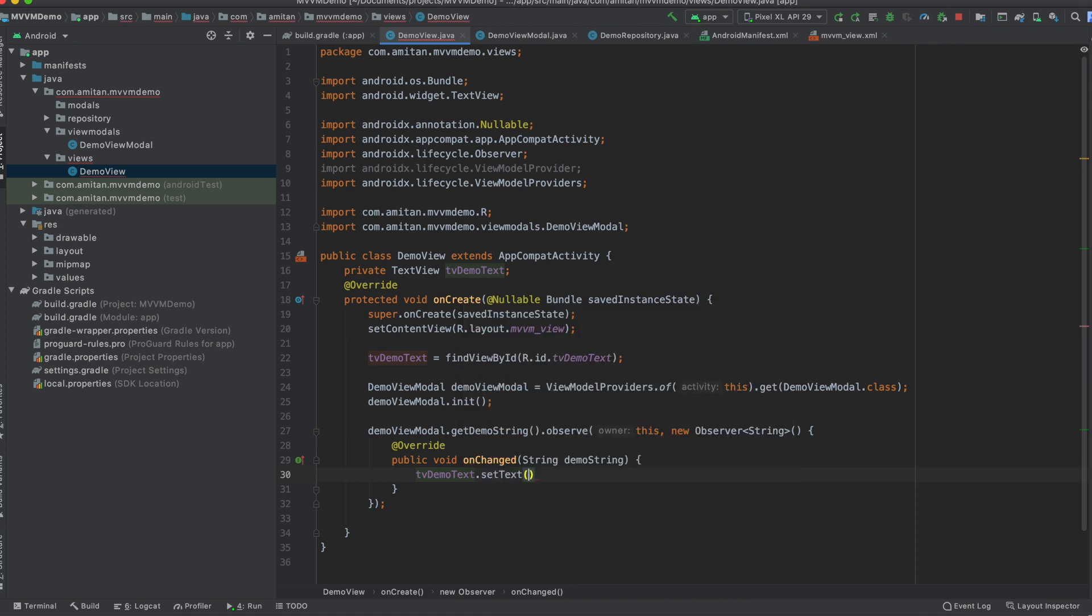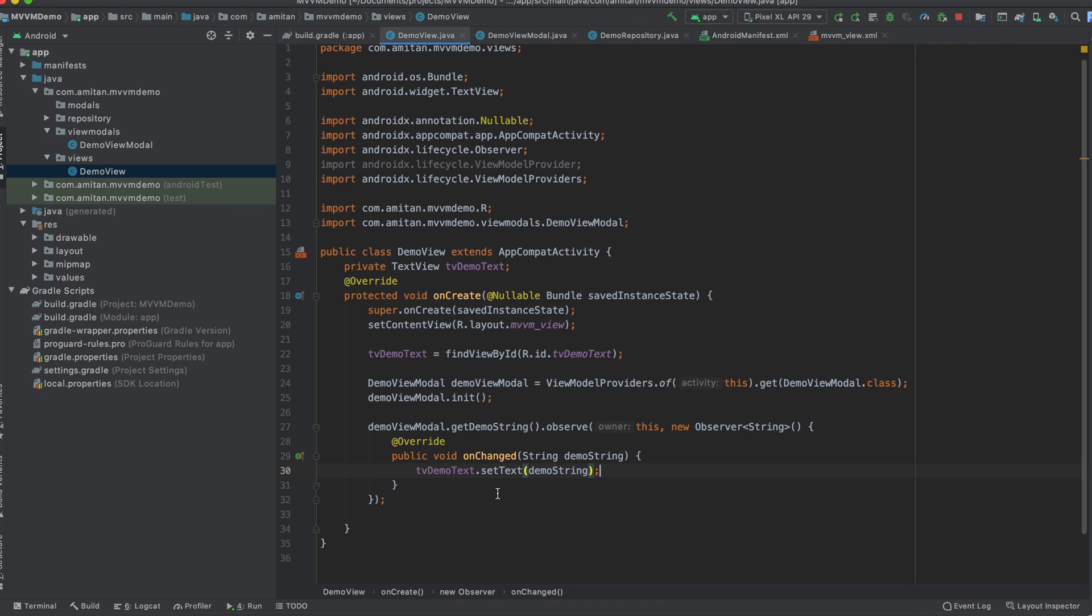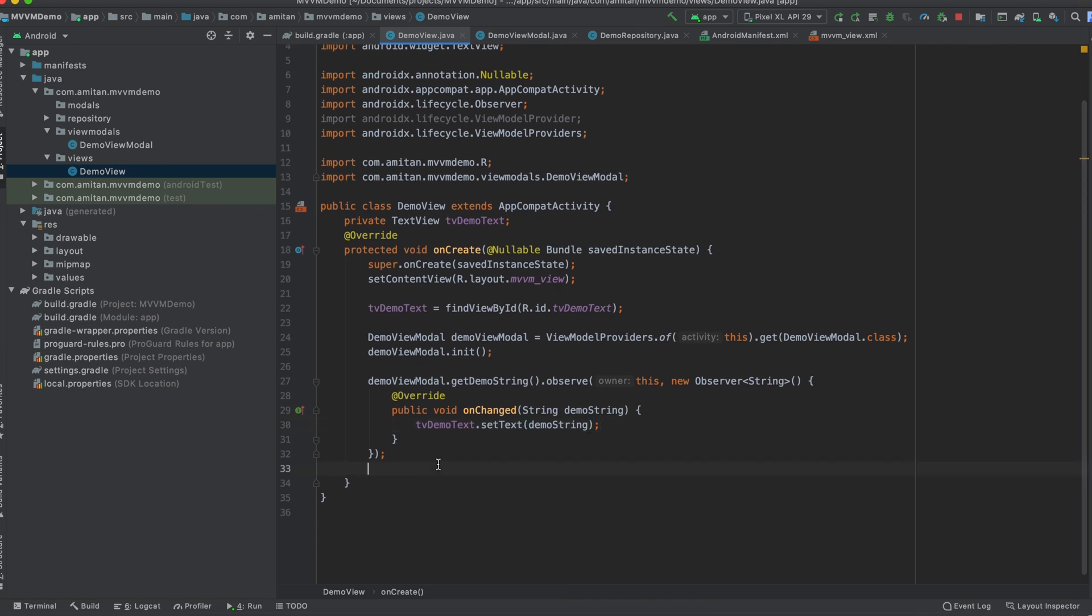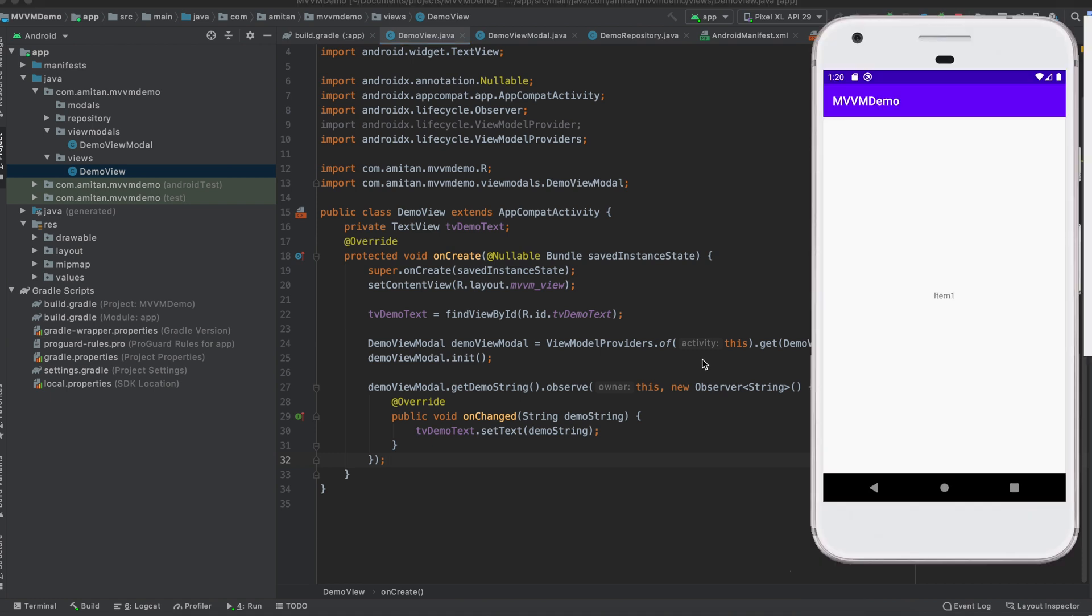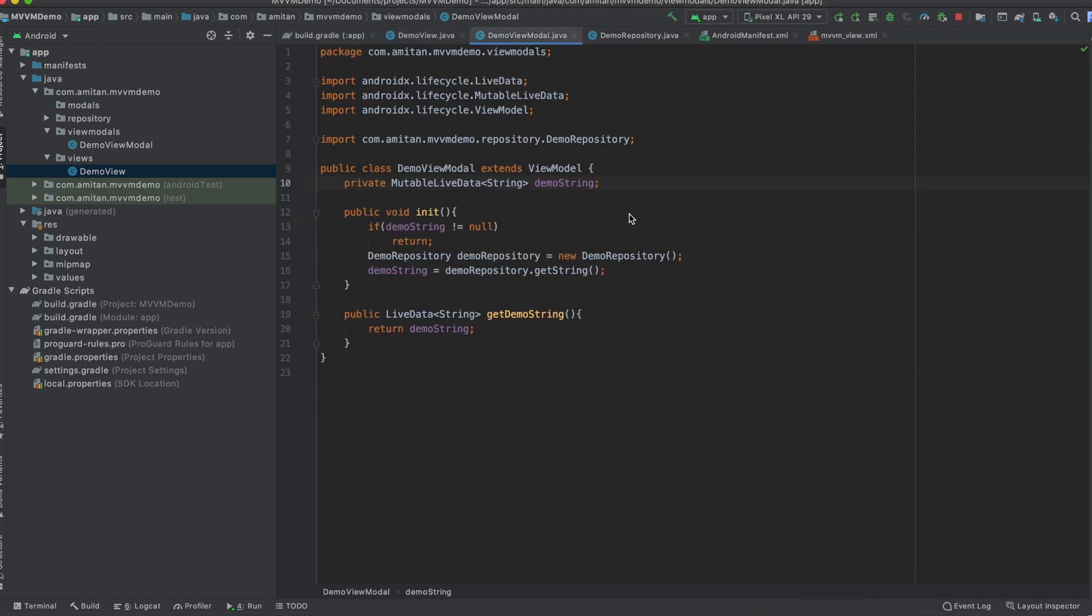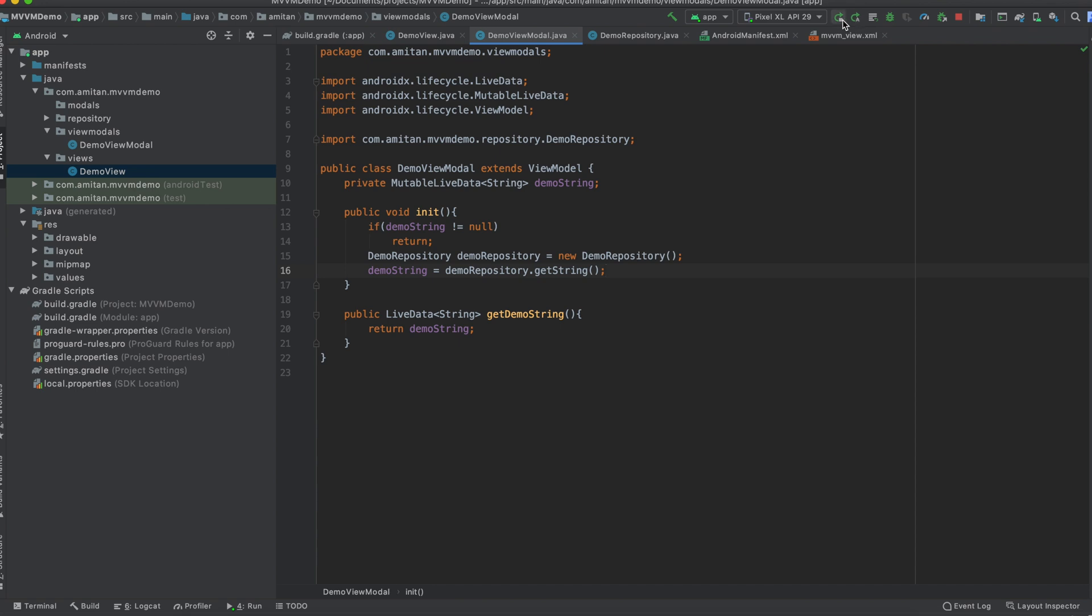I think there is a problem but what it is - we already have initialized value, so this code executed, and because this getString was never called. So now I think it will work.